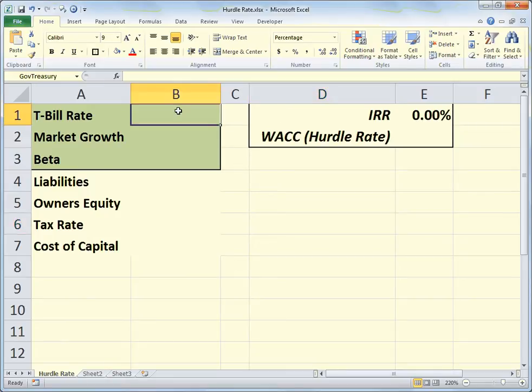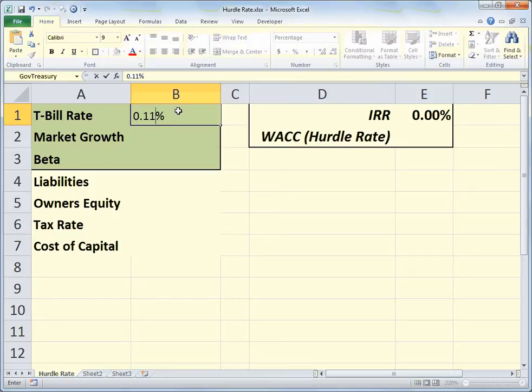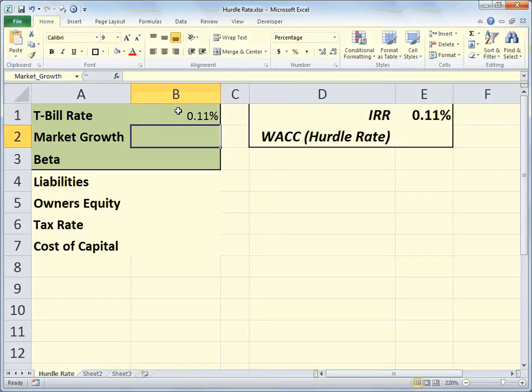We'll put in the values and then explore the formulas. Let's say that the T-bill rate is 0.11% for a three-month T-bill. For this evaluation we're looking at a three-month time horizon for our hurdle rate.